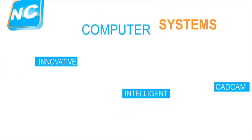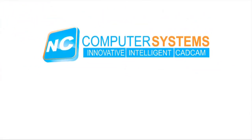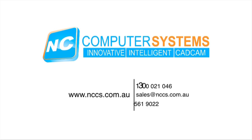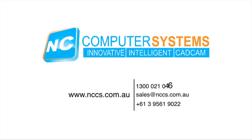To find out more, call us today on 1300 021 046 or email sales at nccs.com.au. Thank you.